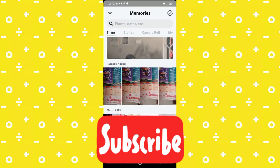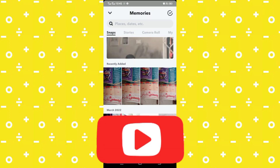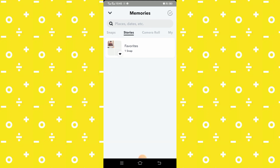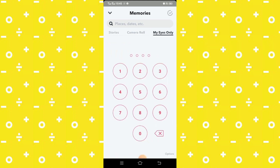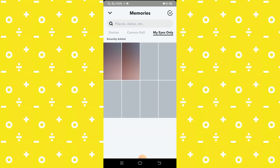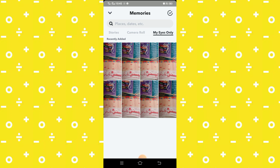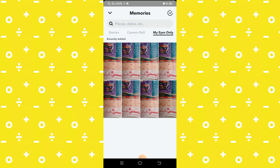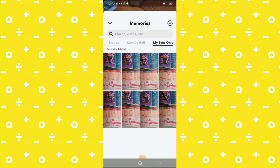Now you have to swipe up, swipe right, and write your passcode. Here you can see my picture is transferred to My Eyes Only, protected by the password. Your picture is now saved in My Eyes Only mode.